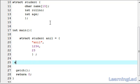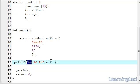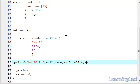Now we will use a printf function to print the values stored in the structure variable anil. I'll print the name element first, then the age, then the role number using anil.name, anil.role_number, and anil.age respectively. I am going to save it, compile it, and run it.